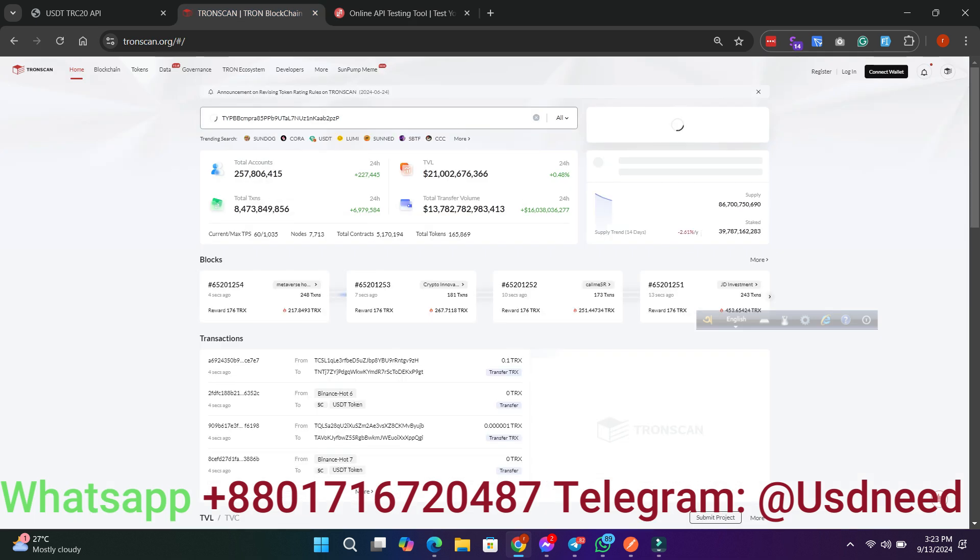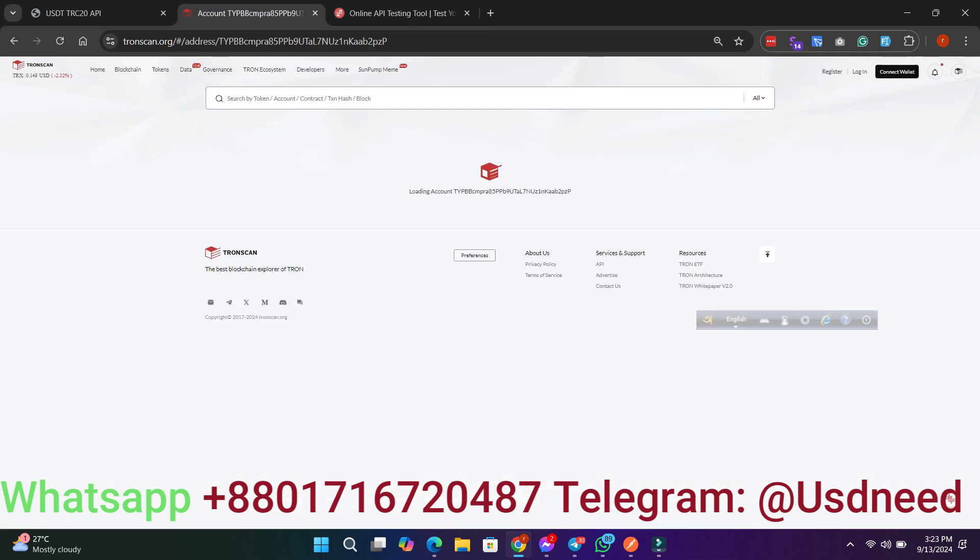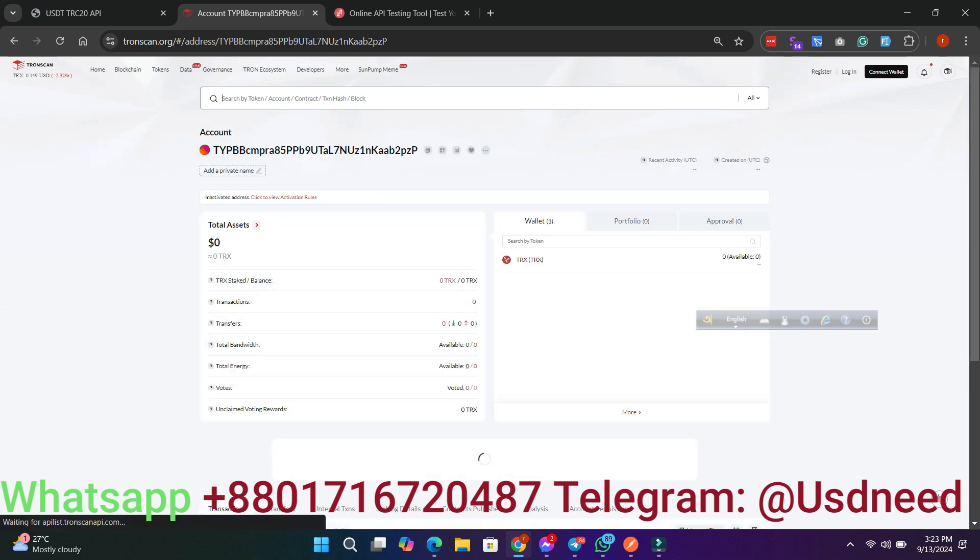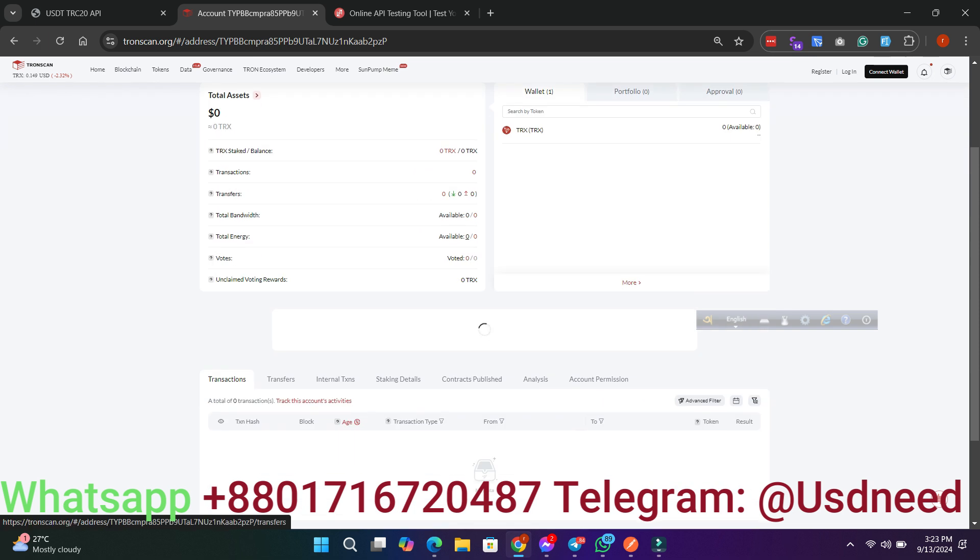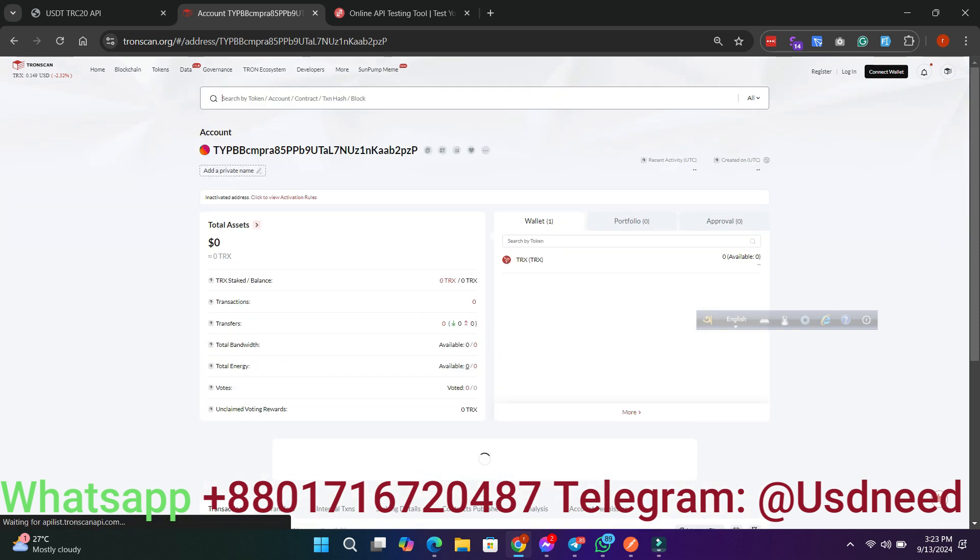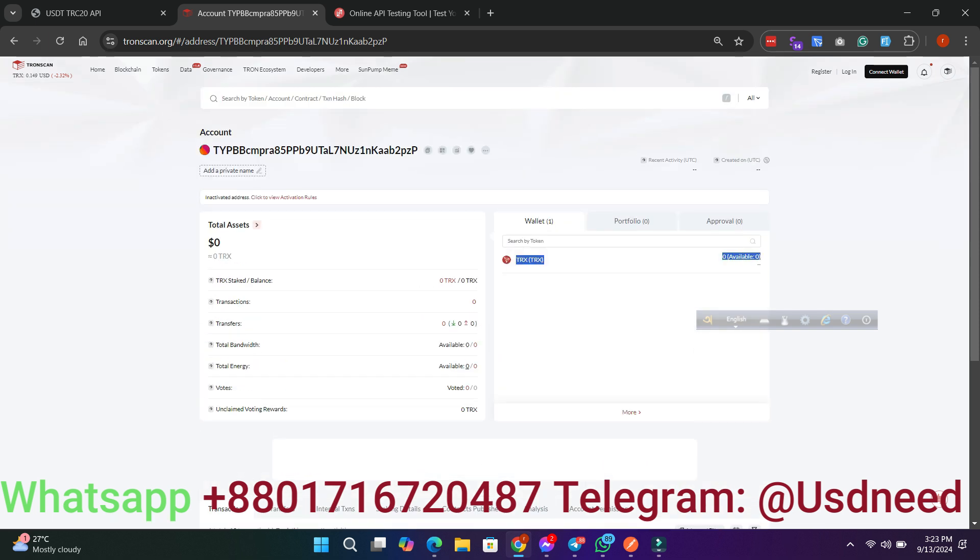Step 1: Generate Wallet Addresses. We'll start by demonstrating how to generate unlimited USDT TRX wallet addresses through the API. It's quick, easy, and seamless.